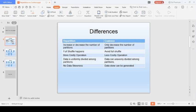The first difference is that with repartition you can both increase or decrease the number of partitions, but with coalesce you can only decrease the number of partitions — you cannot increase them. That's the first difference.